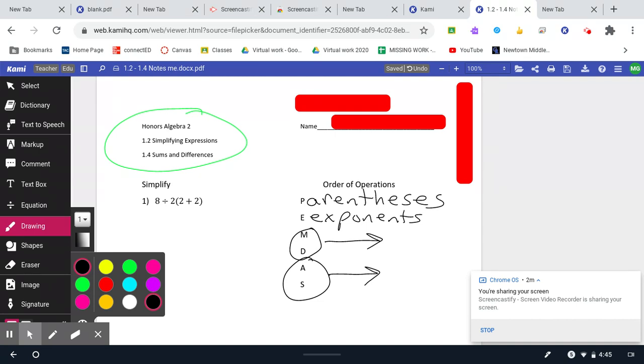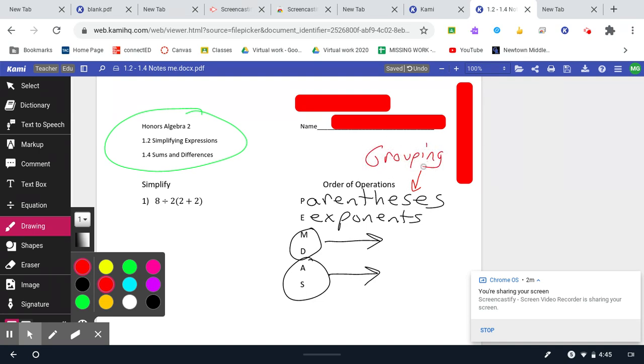Now, I don't love PEMDAS because to me, parentheses is not a great word. It really should be any kind of grouping. We're going to have a lot of different types of grouping, not just parentheses. All right. So that's order of operations.